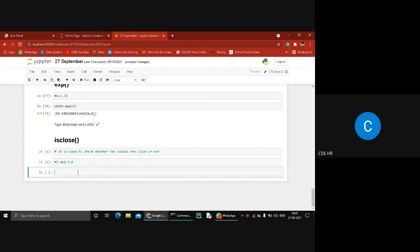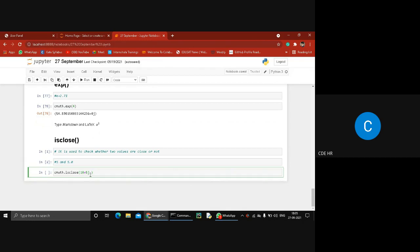The syntax of isclose is cmath.isclose(). I pass two values like n plus 5j comma n plus 5j. When both numbers are close to each other, it returns true; otherwise it returns false. So what is the outcome of this statement — true or false?